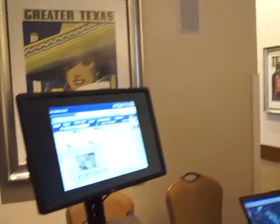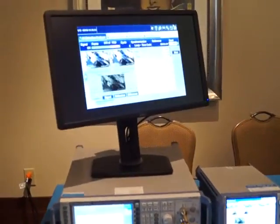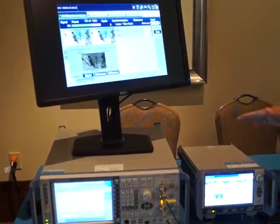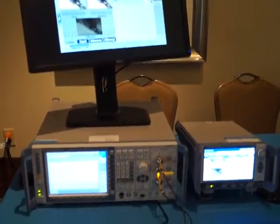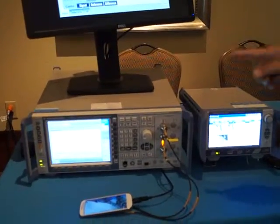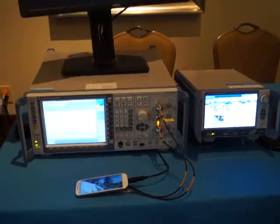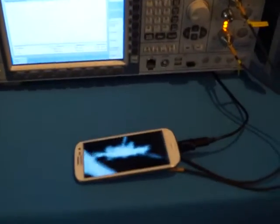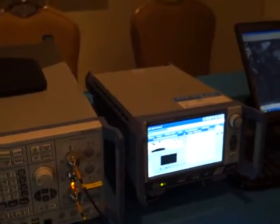The first demo that we have here on the left hand side is video transmission over LTE. We're basically using our CMW500 wideband radio communication tester to emulate an LTE network. We are setting up a connection towards a 4G LTE device and streaming a video file from that tester to the device.